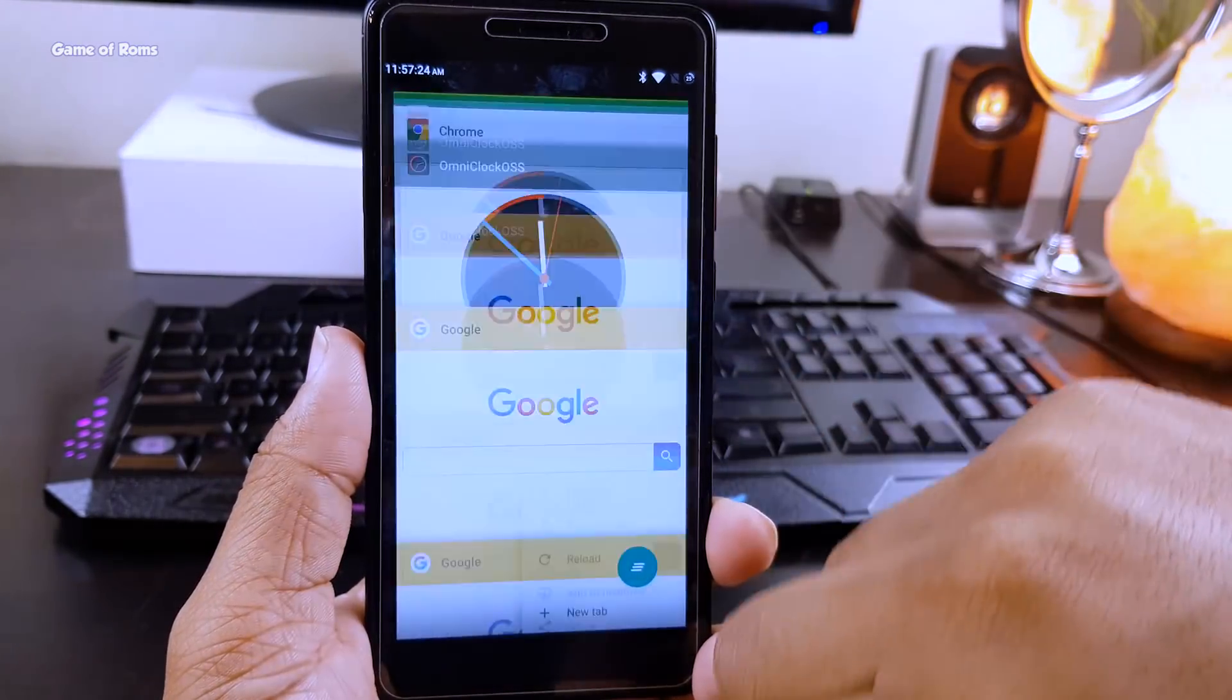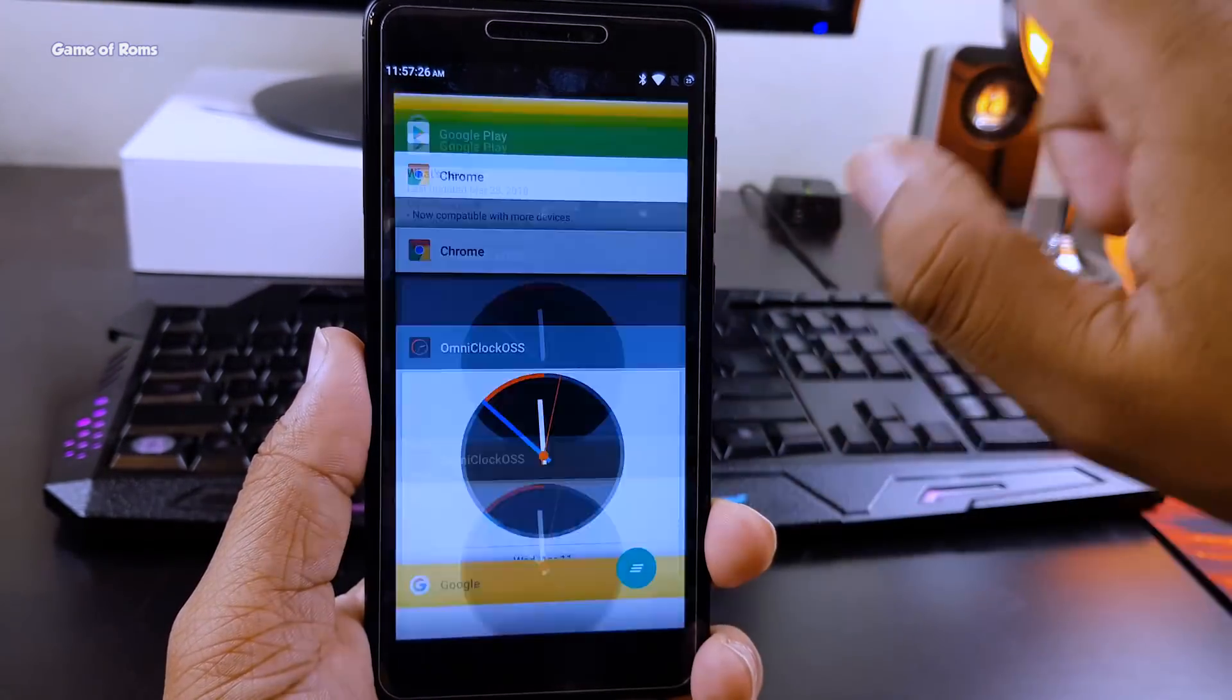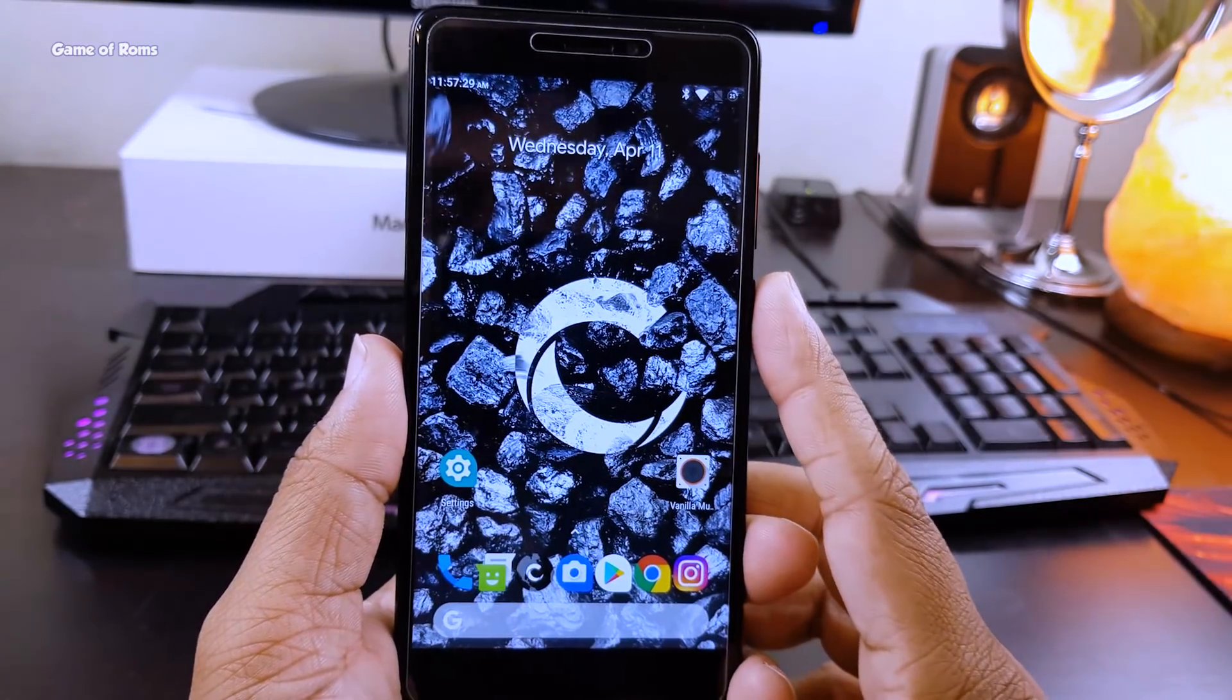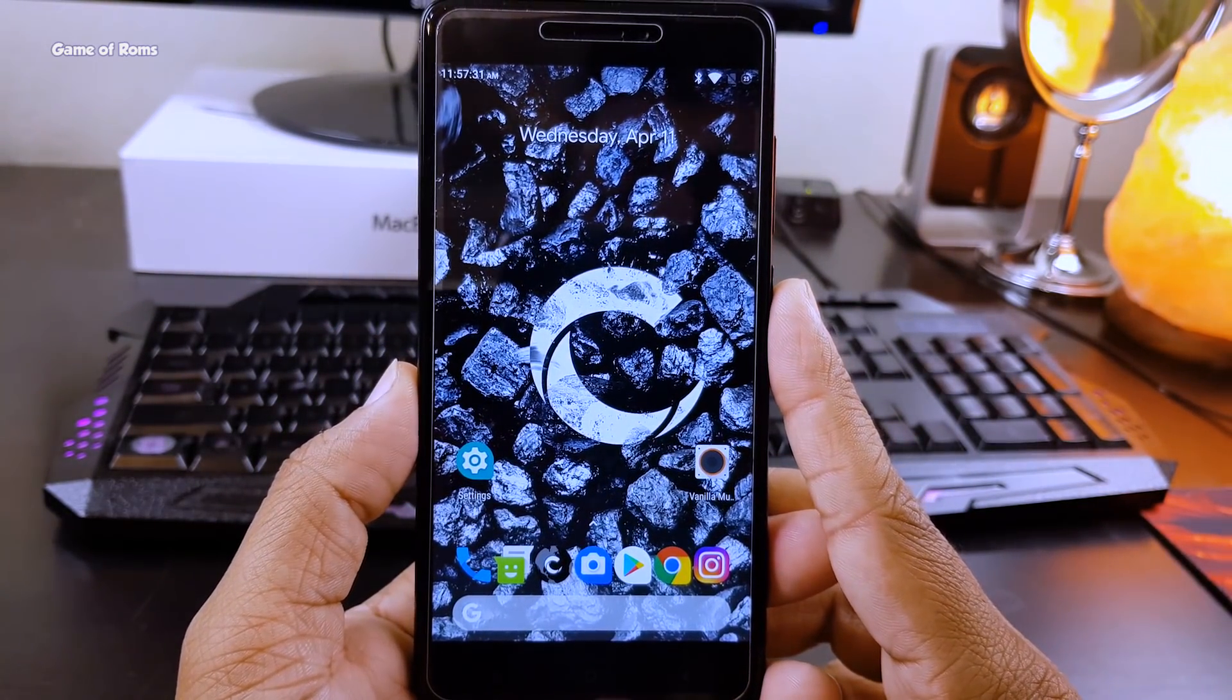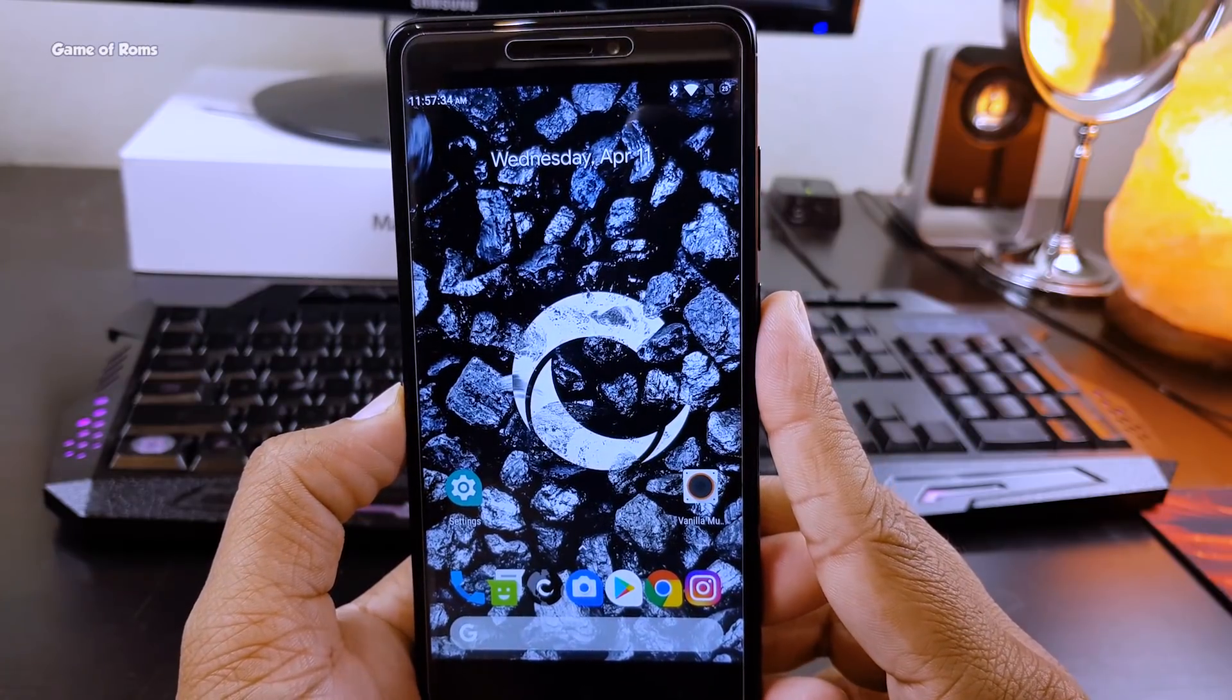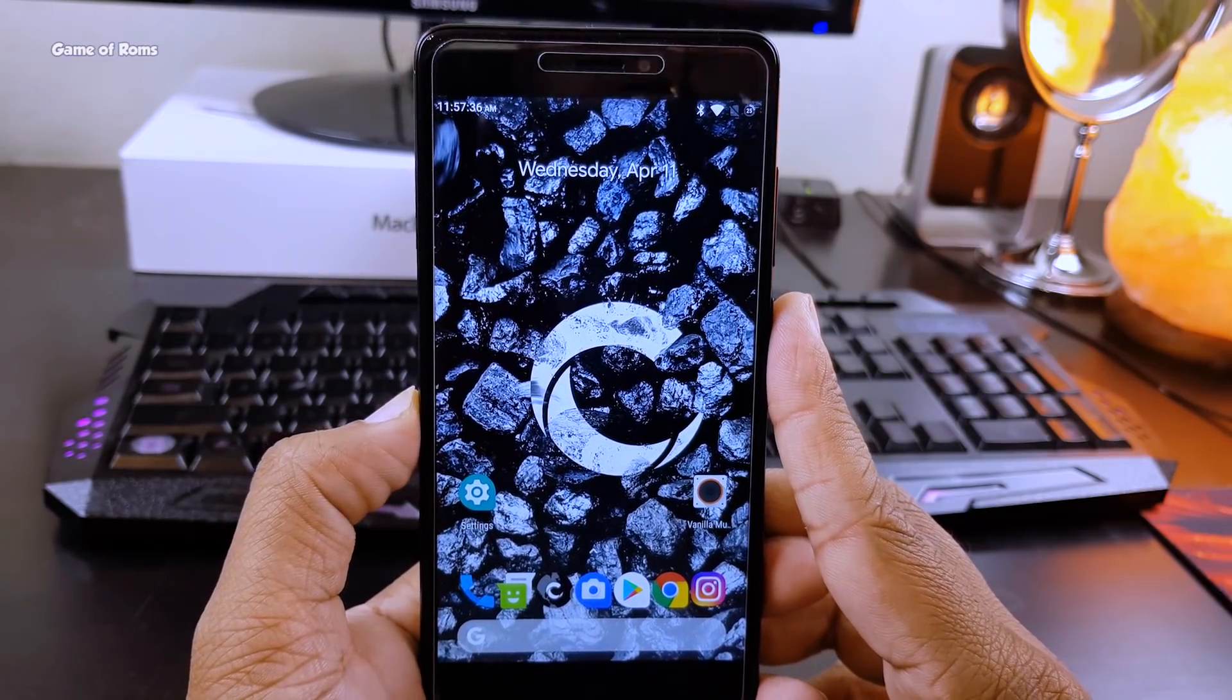As far as stability is concerned, this ROM is super stable, super smooth. You won't have any problem playing heavy games or multitasking. Battery life in this ROM is decent. I got seven hours of screen-on time, and that's why I'm going to give this ROM four and a half out of five.